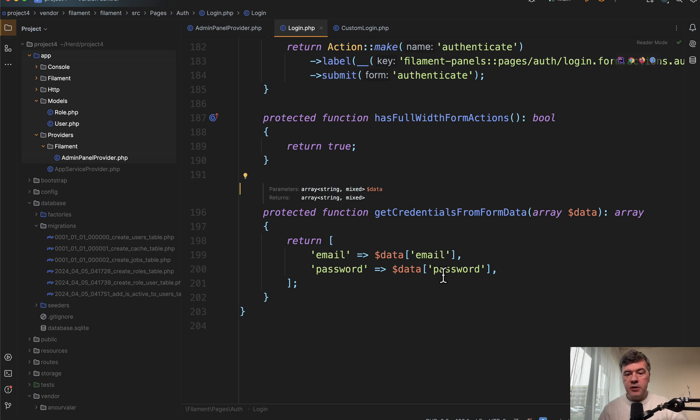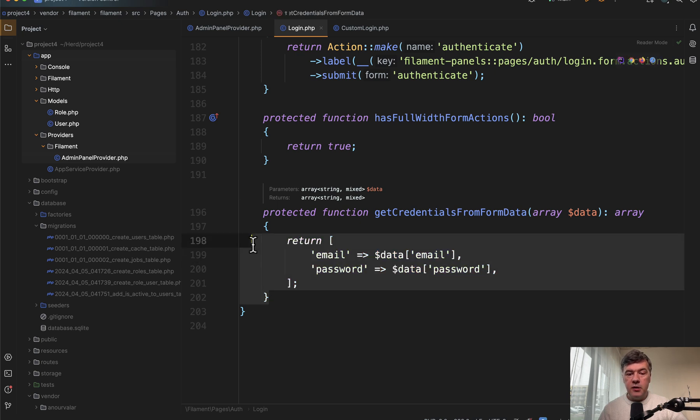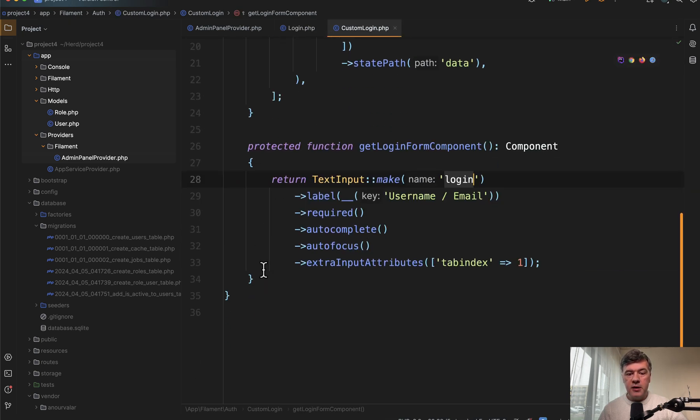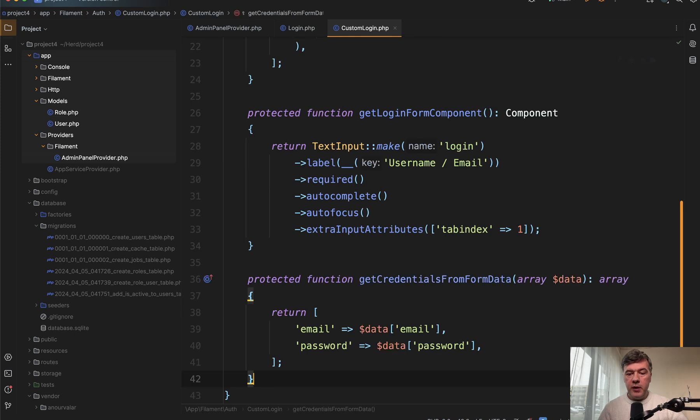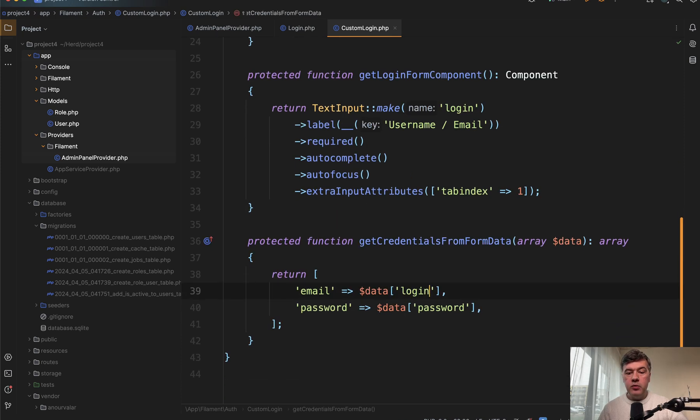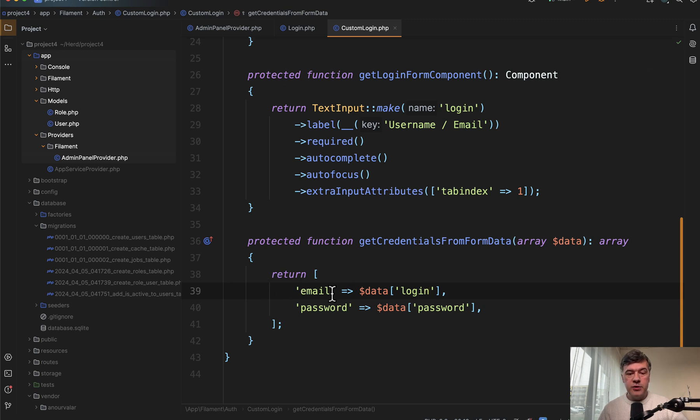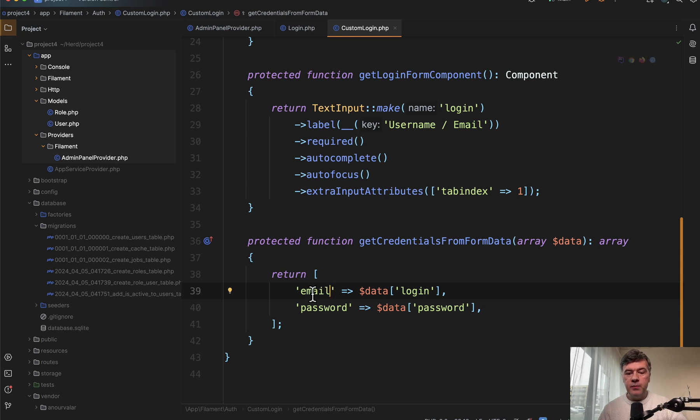By default, it is email and password. But if we override that into our own custom login class, we paste and we change data email to data login, which will be assigned as a credential, not necessarily email, but that could be a username, username database field from the users table.